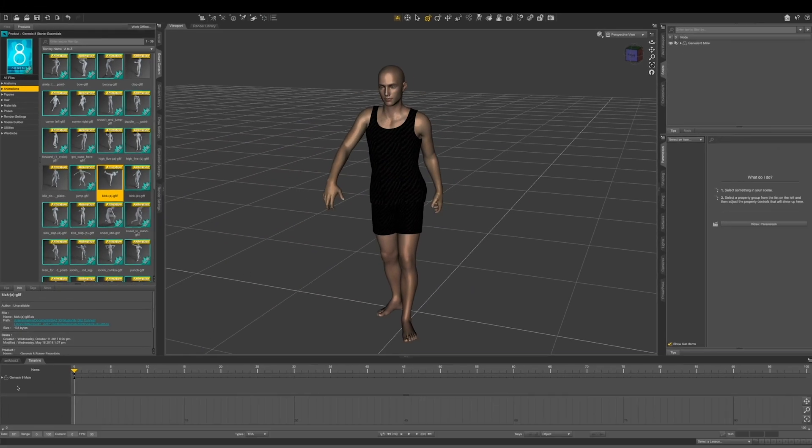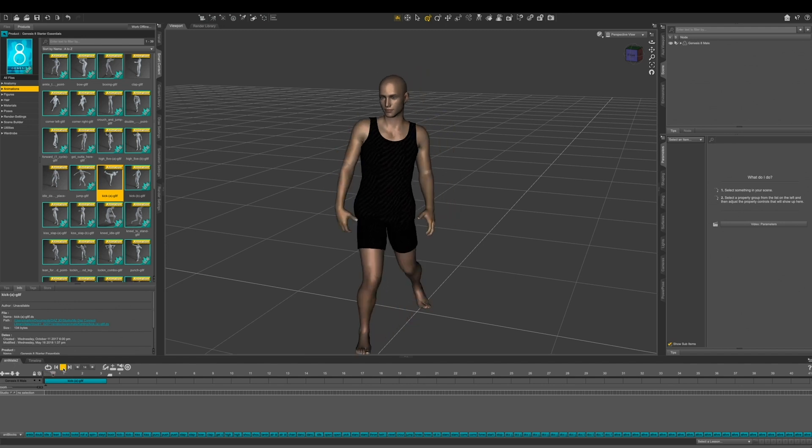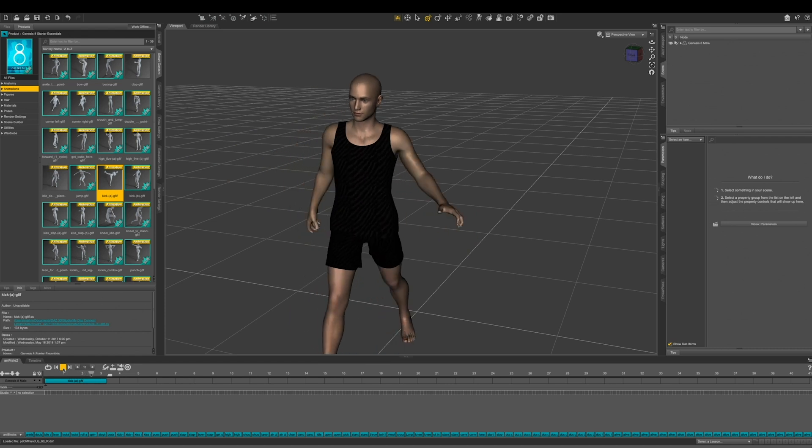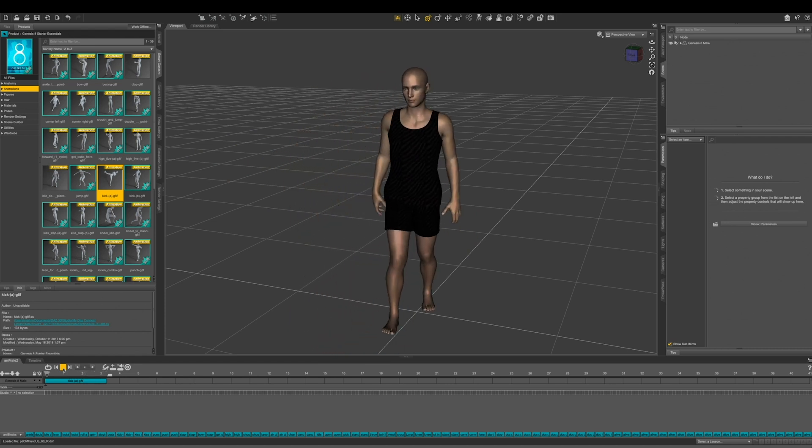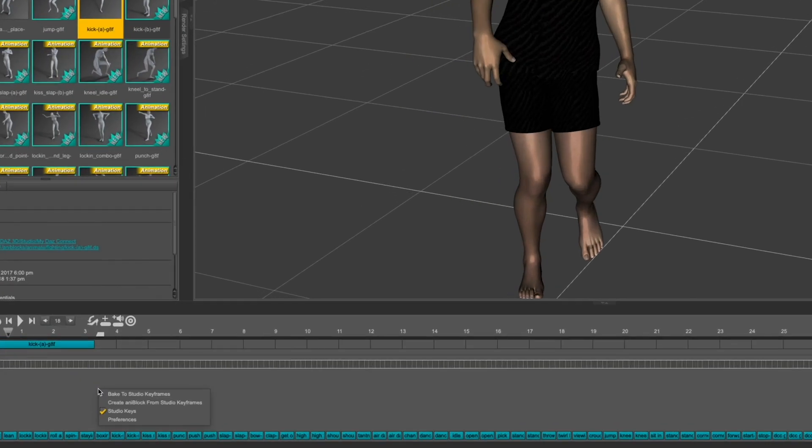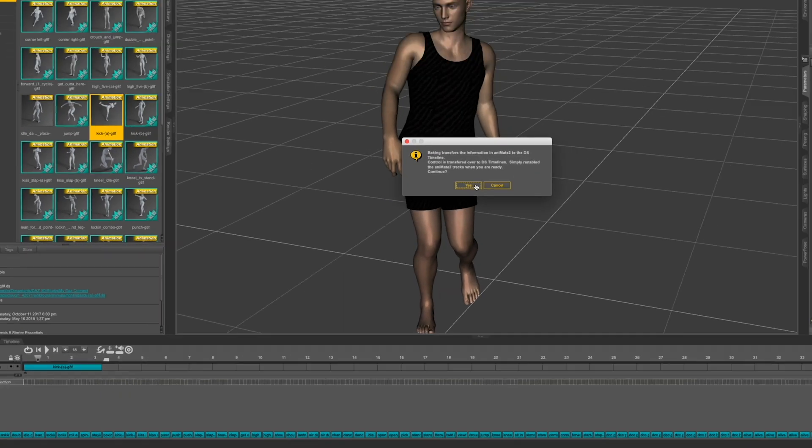As you can see, that animation loads in at the bottom of my screen in the animate tab. Let's play it through. Looks pretty good. What I want to do is right click down in the gray area and click on bake to studio keyframes. Then click yes.